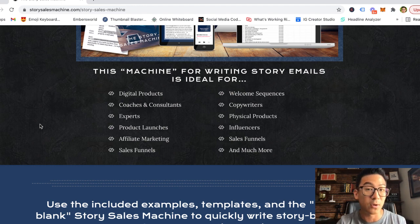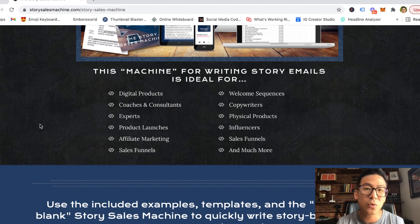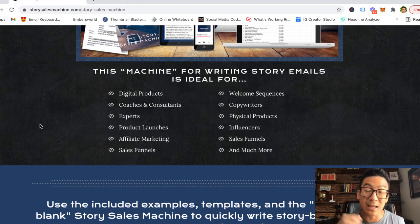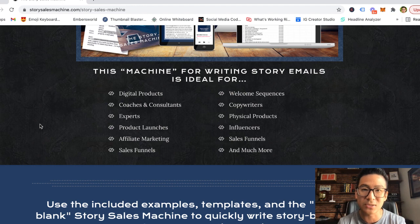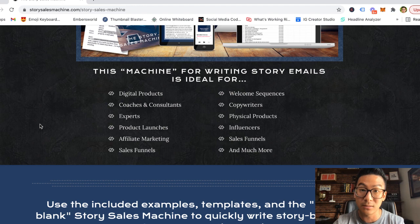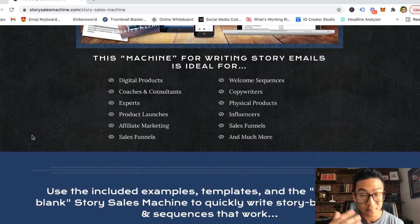The third thing you get is 212 email subject headlines. An email subject headline is an art and a science — you have to get people to open your emails, and the subject line is the first thing they see. If you have a bad subject line, it doesn't matter how amazing your email is because no one will read it. Having the right email subject lines is very important, and Bill gives you hundreds of them.